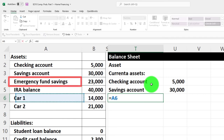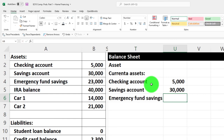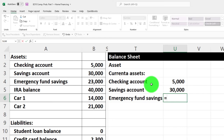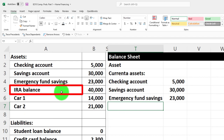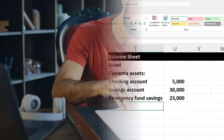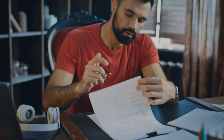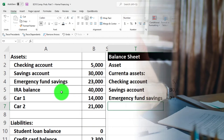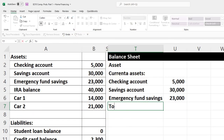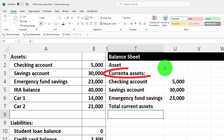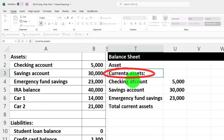We've also got the emergency fund — if it's in a bank, it's on the bank statement; otherwise you can count it yourself. The IRA is something you can't really pull out until retirement without a penalty, so I'm not going to include it in current assets. I'll label this total current assets and calculate it as the sum of these items.